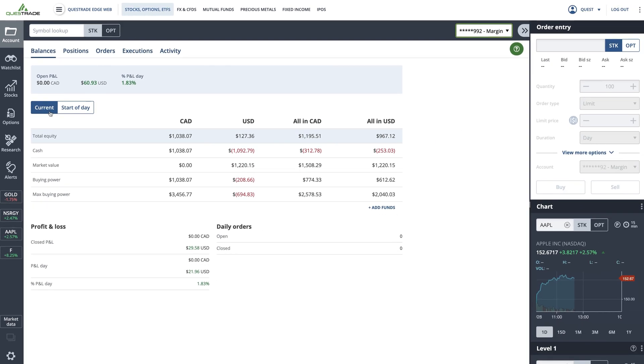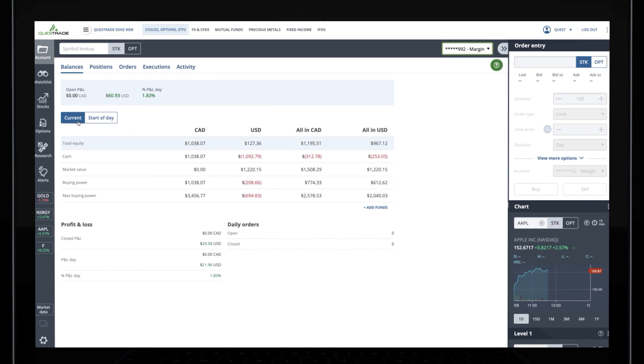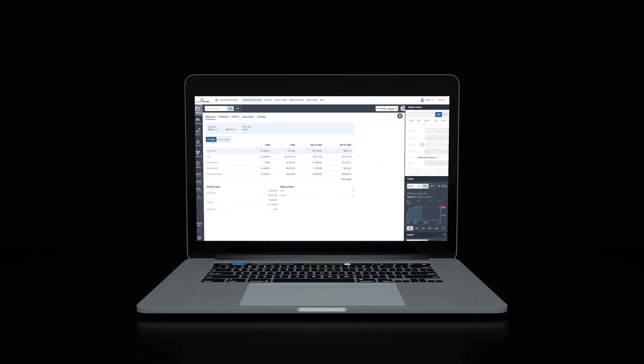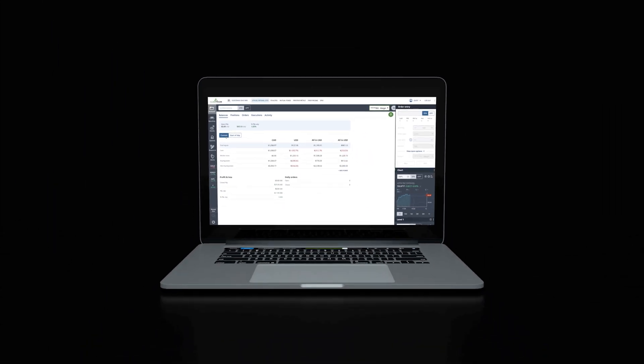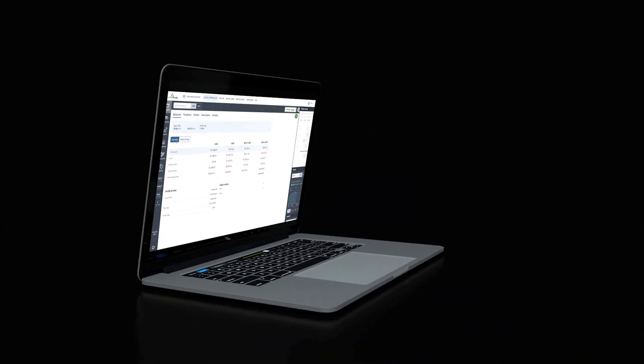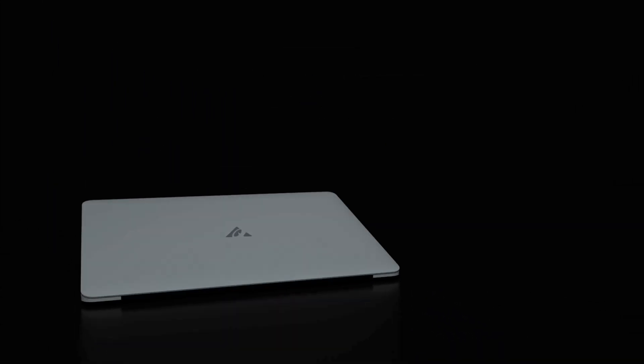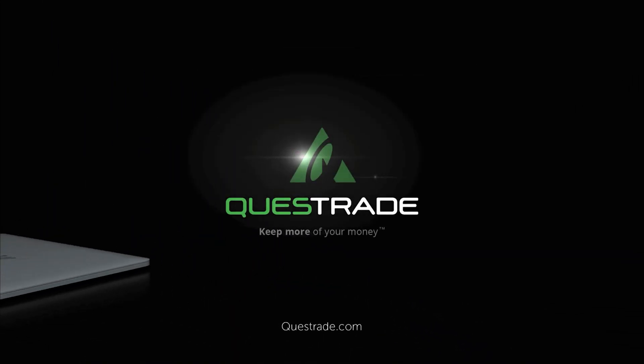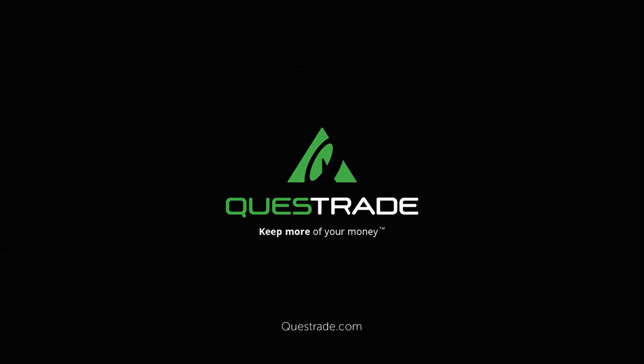We hope you found this video helpful. For more informative videos on how to navigate your Questrade accounts, please check out the other videos on our YouTube channel. Thank you.